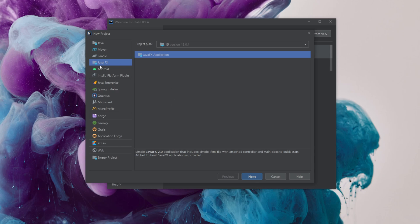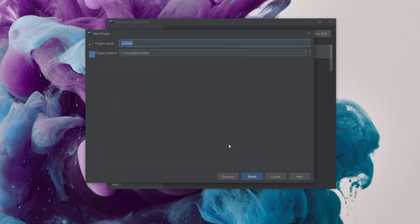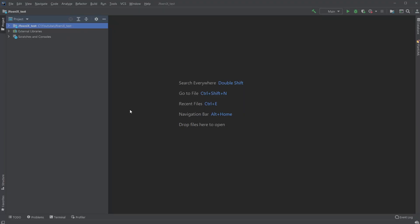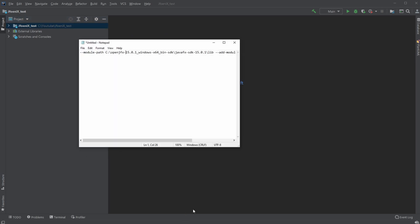So first of all, I'll just create a normal JFX. I am just going to call it JFoenix. Then as usual, when starting with JavaFX like this, I would need to do two things.